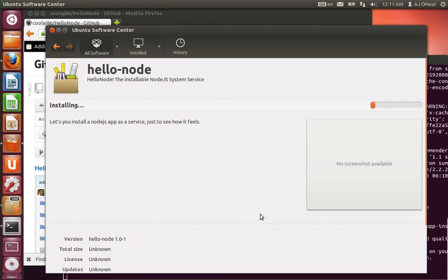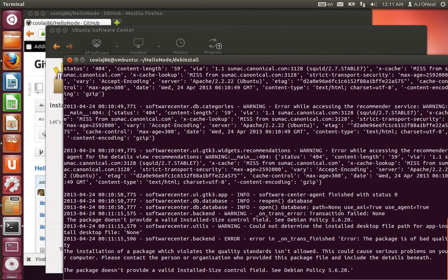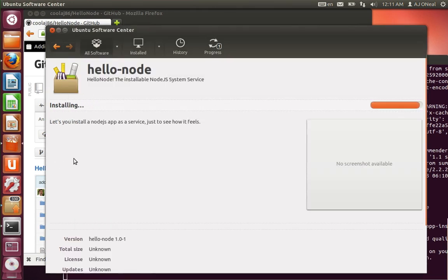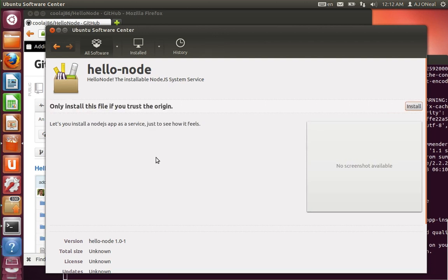I guess what I could do for that is probably just use du on my part of my script to get what the size is. And then maybe use sed to change it in the control file. Yeah, I would imagine it's just du of the untarred data folder. It's probably what the installed size refers to.